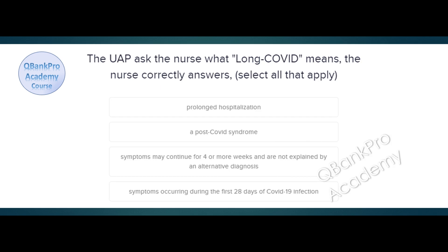The UAP asks the nurse what long COVID means. The nurse correctly answers — select all that apply. Prolonged hospitalization. A post-COVID syndrome. Symptoms may continue for four or more weeks and are not explained by an alternative diagnosis. Symptoms occurring during the first 28 days of COVID-19 infection. The correct answer is a post-COVID syndrome and symptoms may continue for four or more weeks and are not explained by an alternative diagnosis.